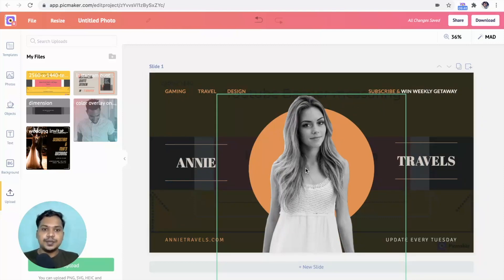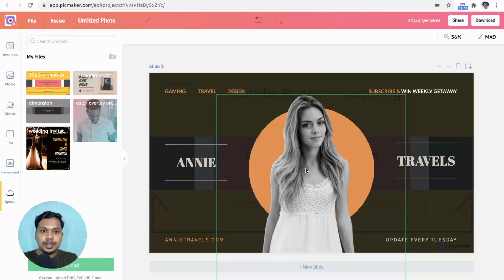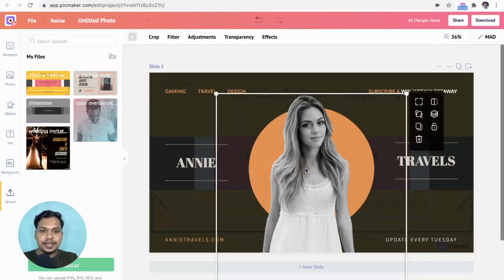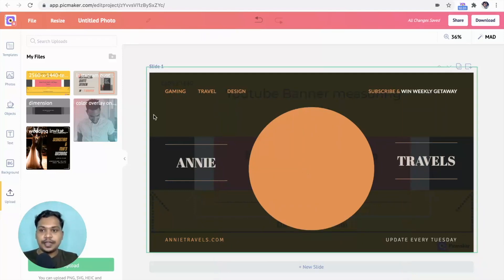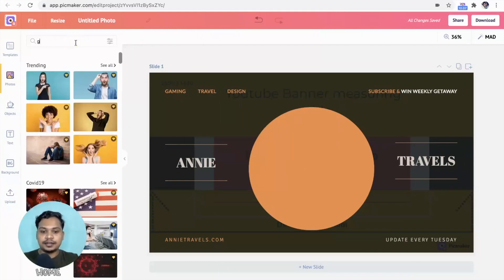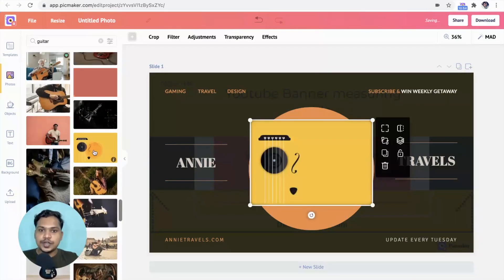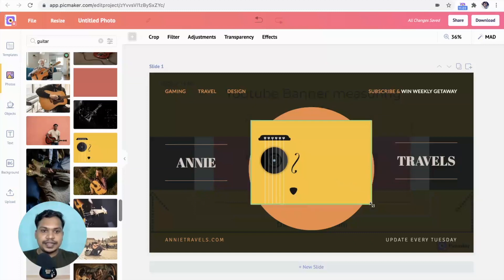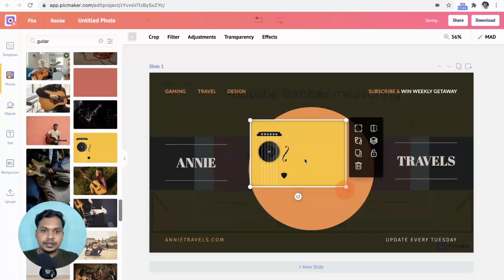Let's say yours is a music channel. We can add a guitar here. Click on the image and delete it. Head to photos and search guitar. This one looks good. Bring it inside the circle.